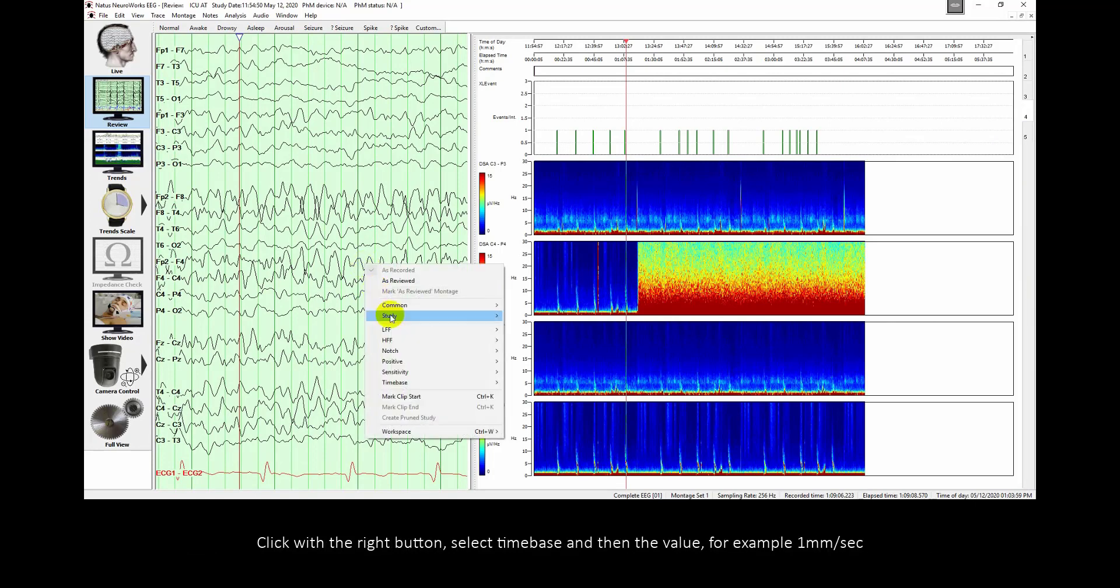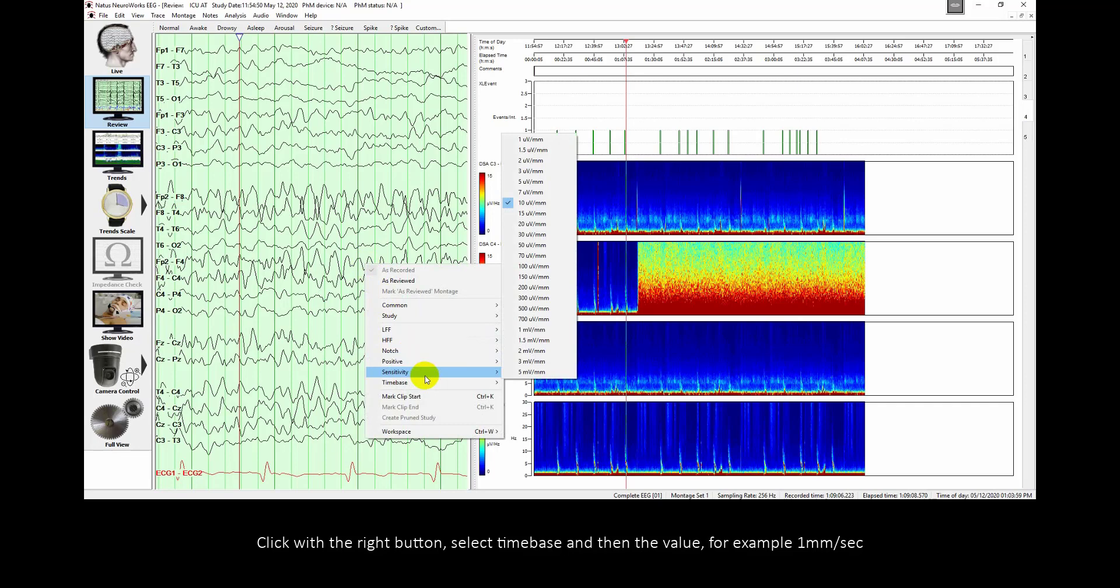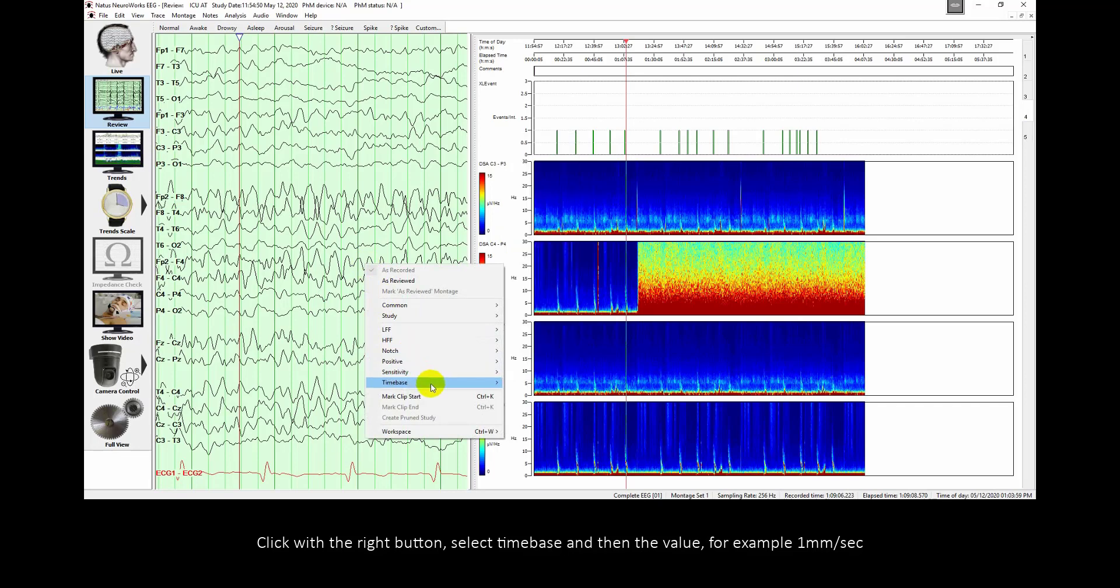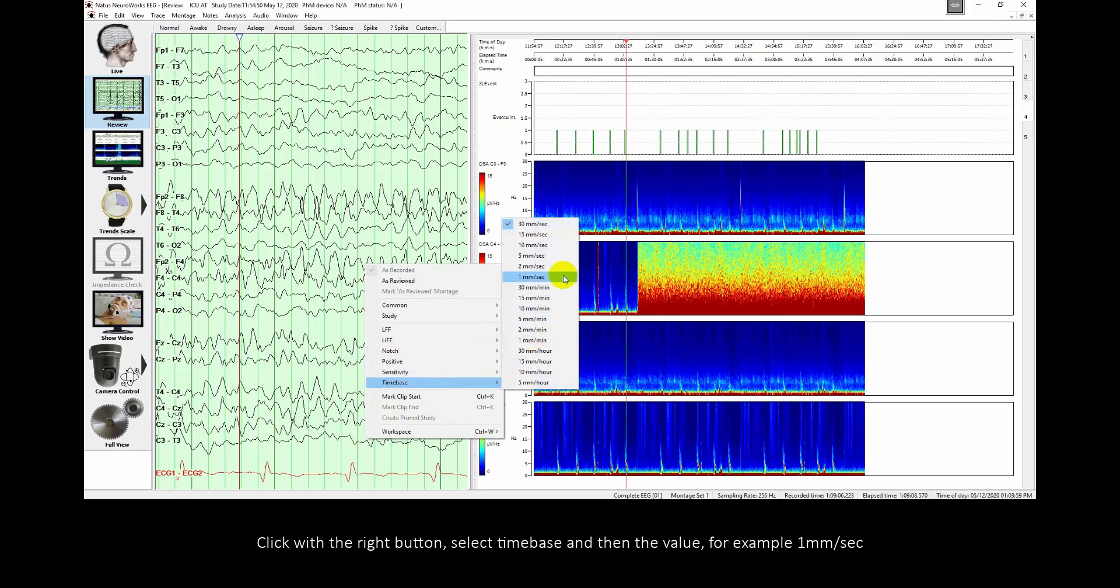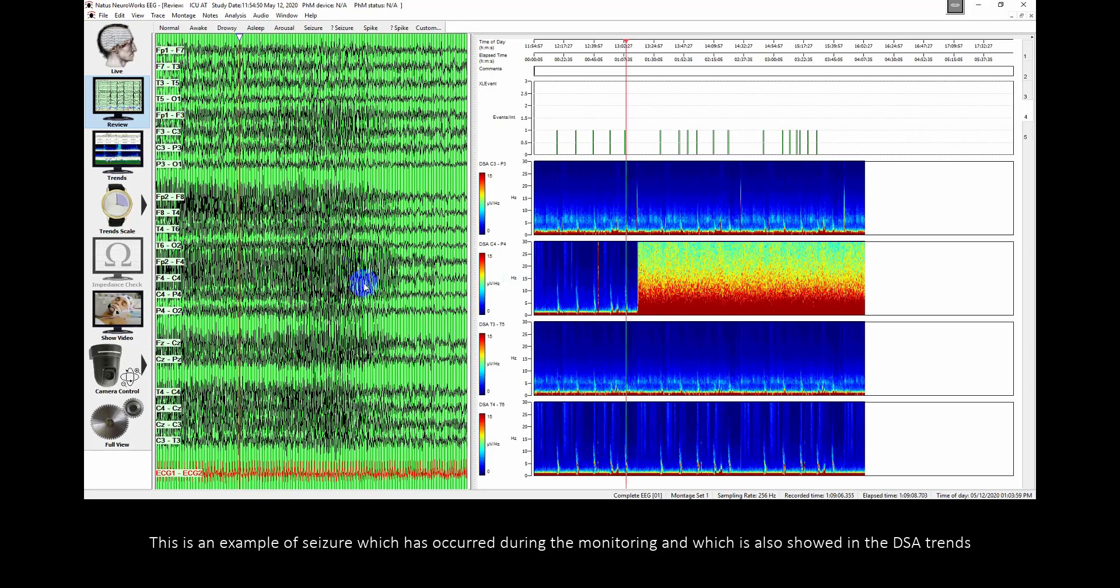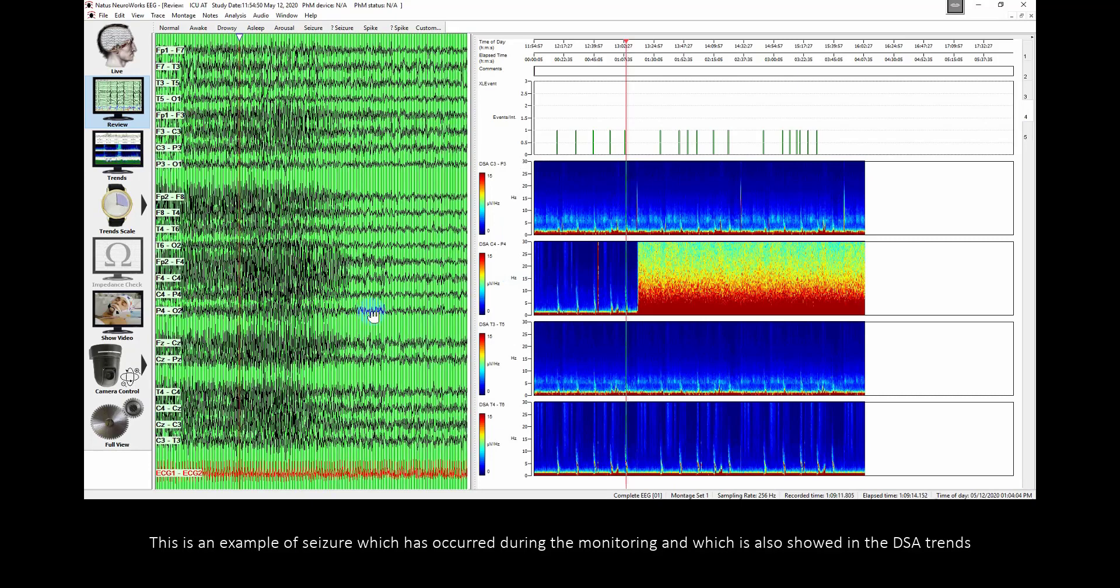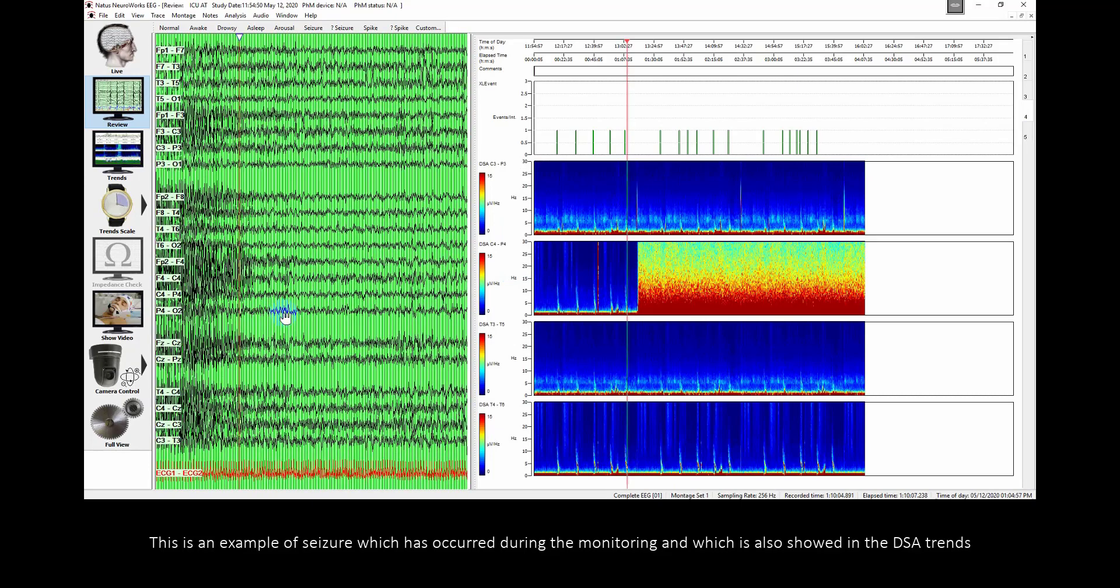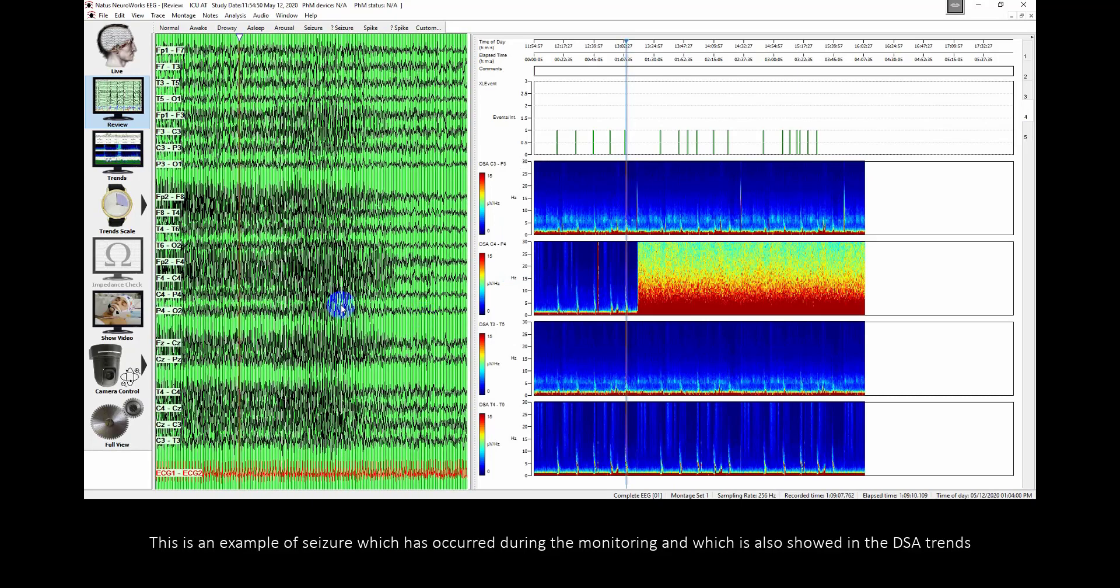Click with the right button, select time base and then the value, for example 1 mm per second. This is an example of seizure which has occurred during the monitoring and which is also shown in the DSA trends.